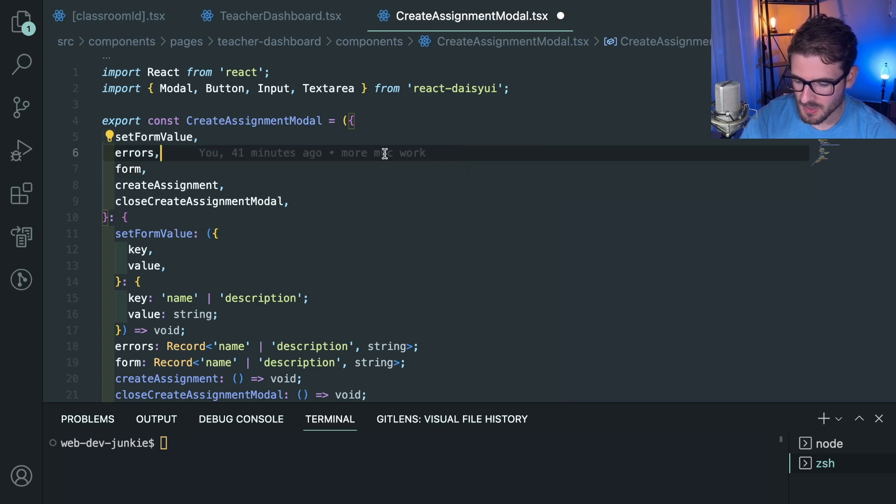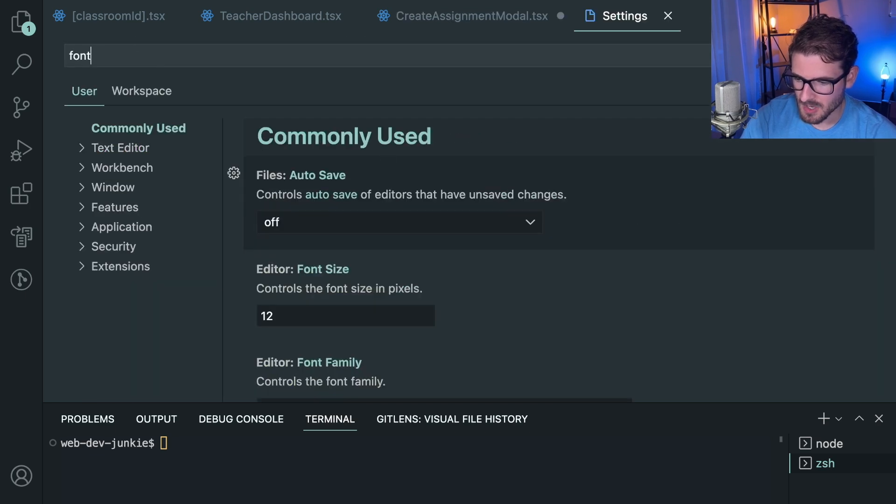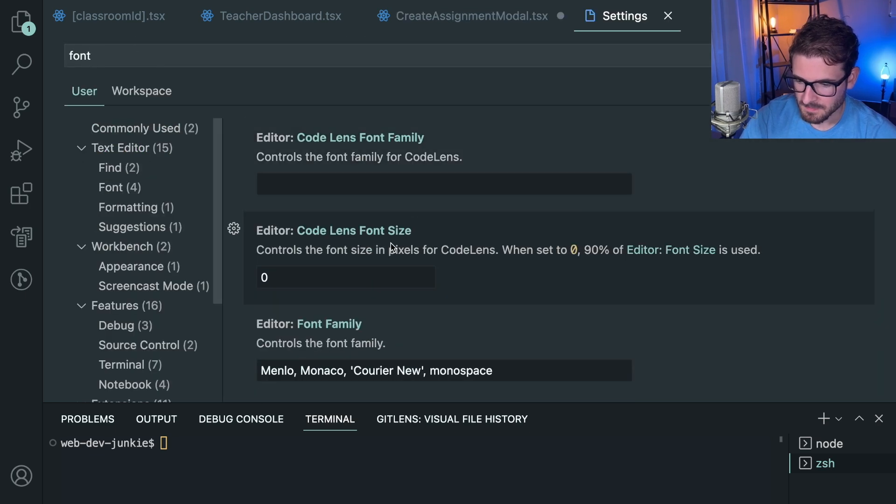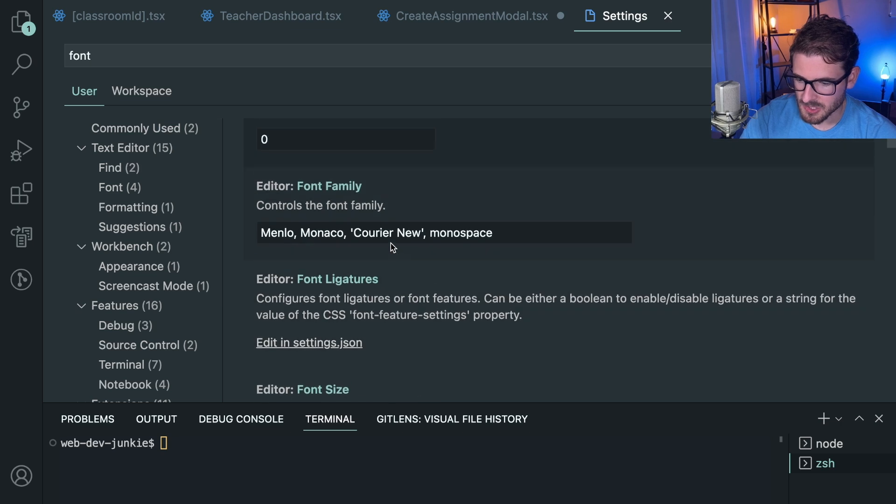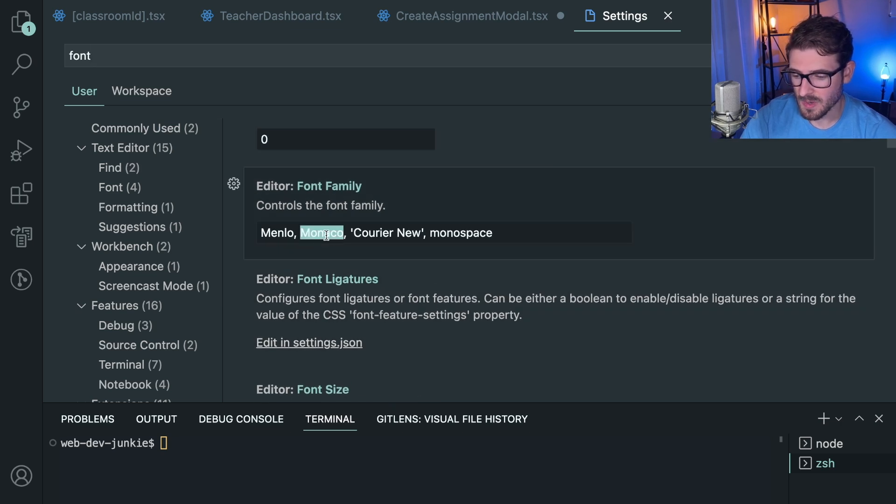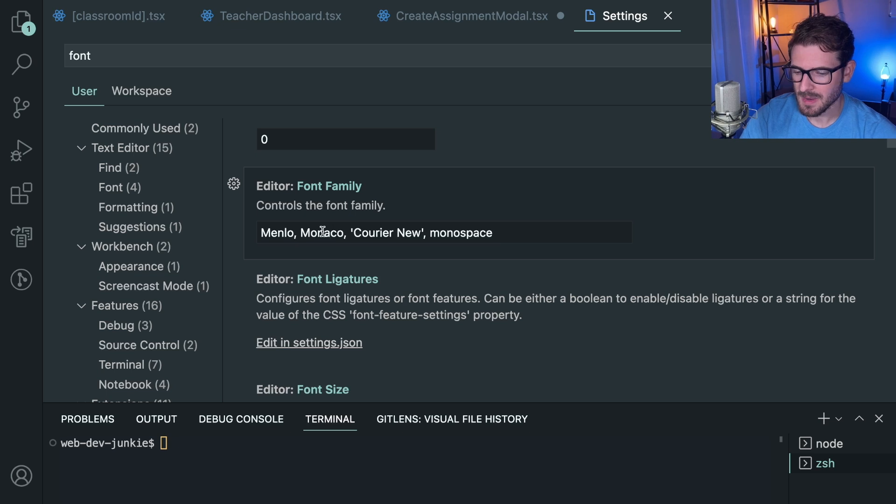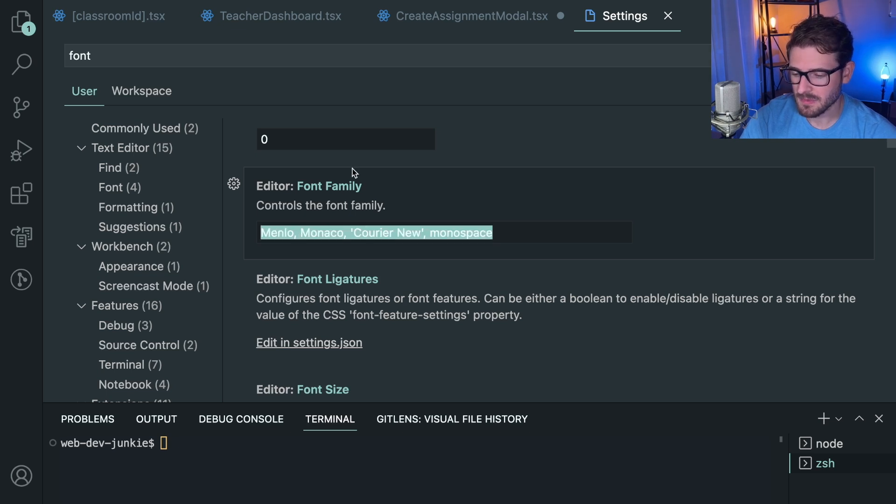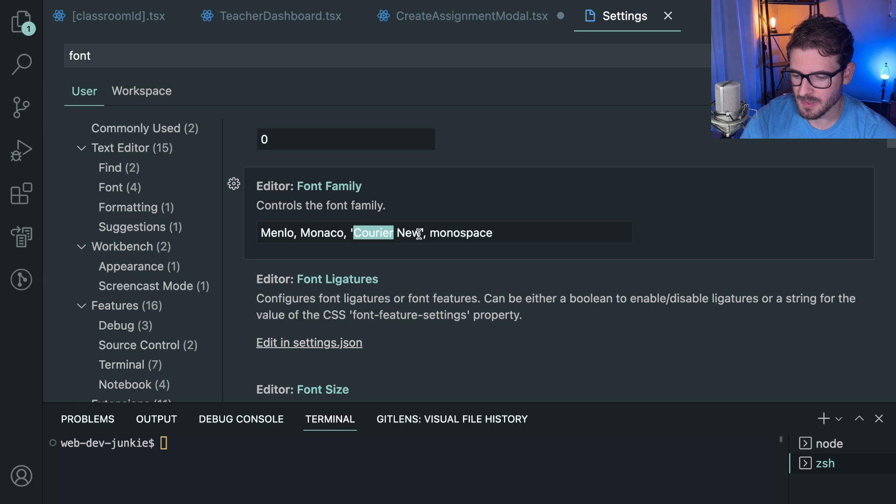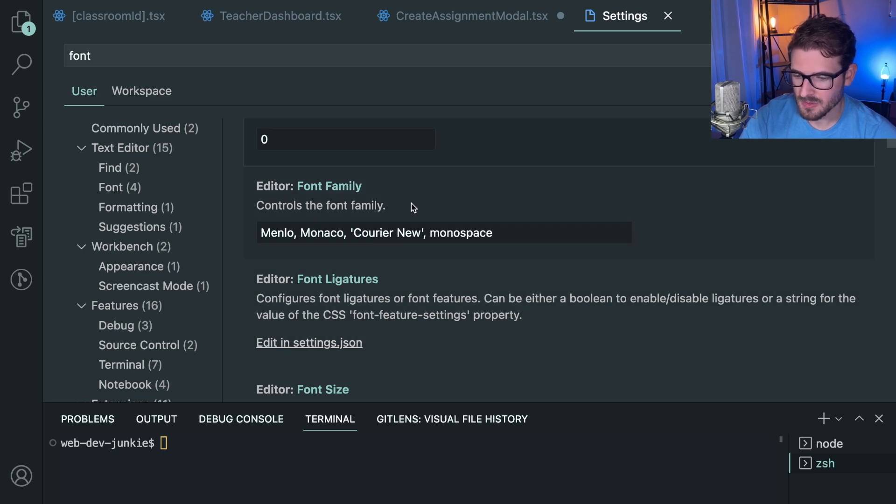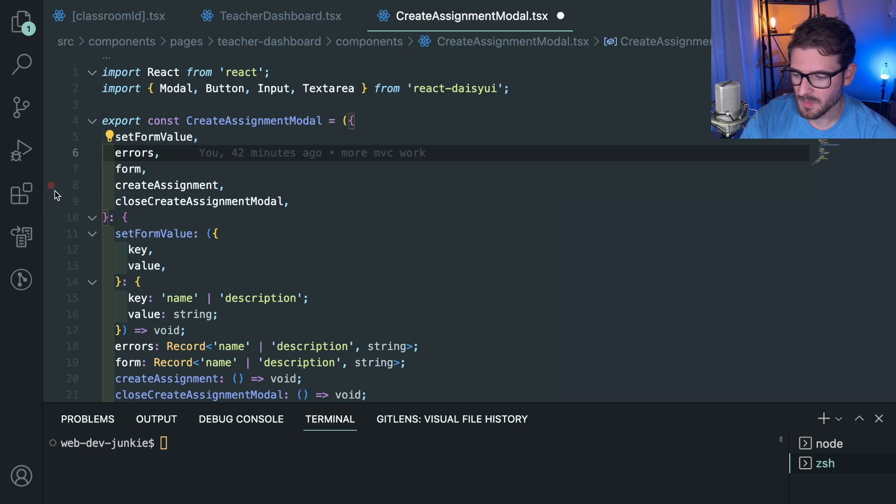People also ask me what my font is, which I'm just using the default that comes with VS code. I think this might be some Mac fonts. But I guess if you're on a different OS, you might have a different font family than I do. But I guess it uses this, falls back, falls back, and then falls back to monospace. That's what I use for my fonts and my theme.